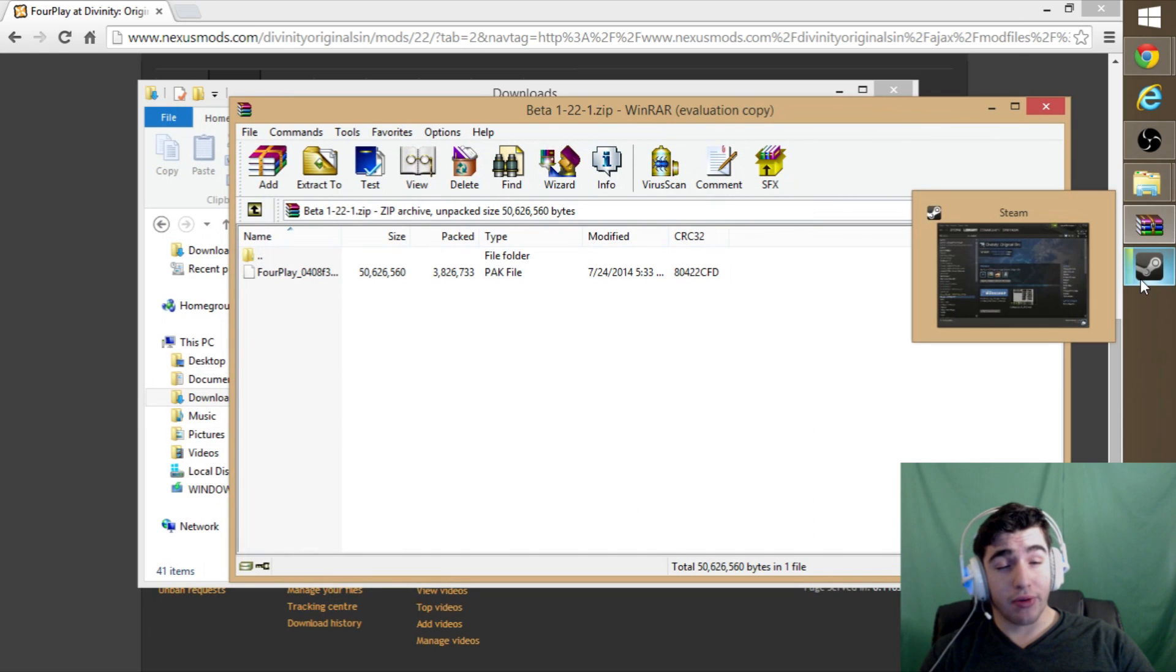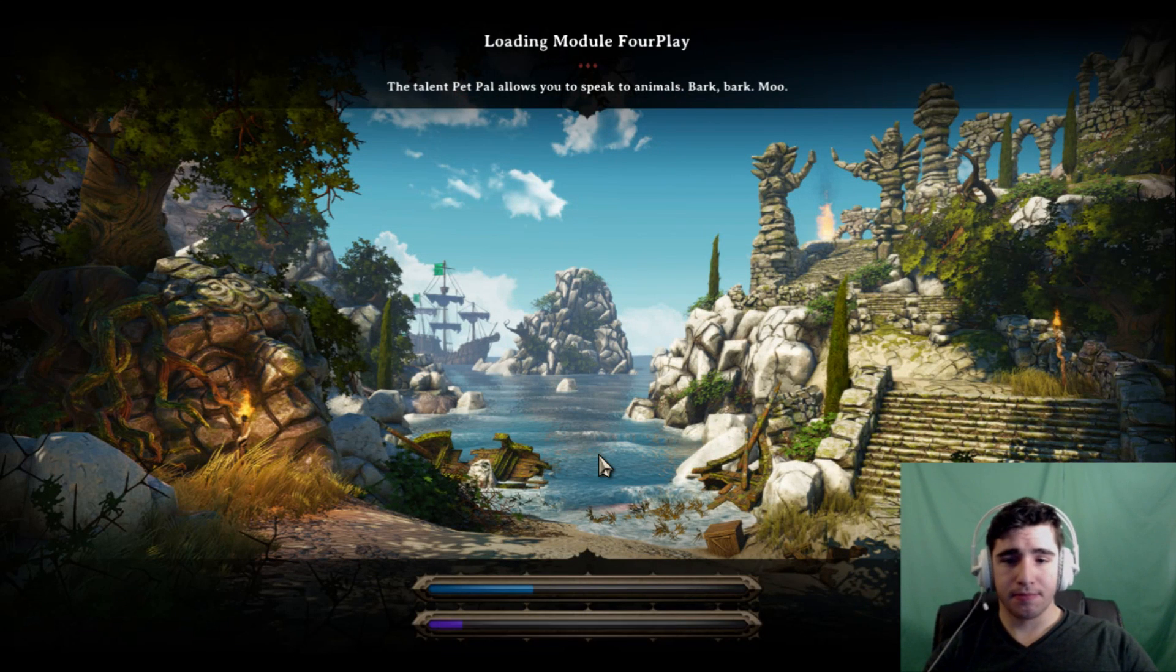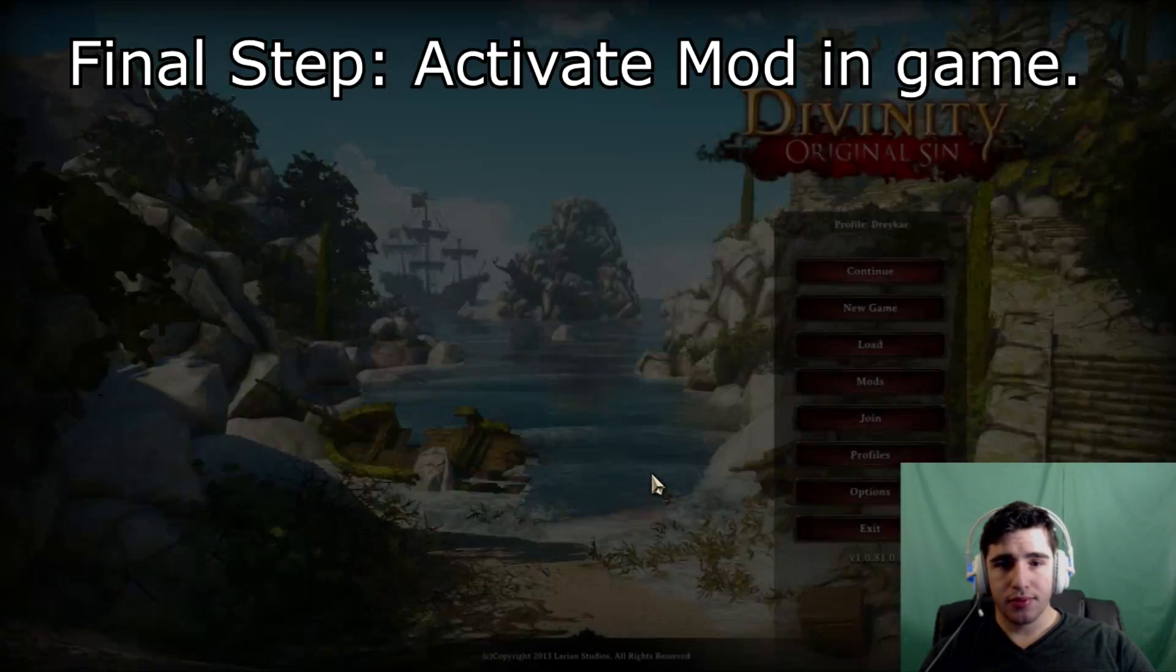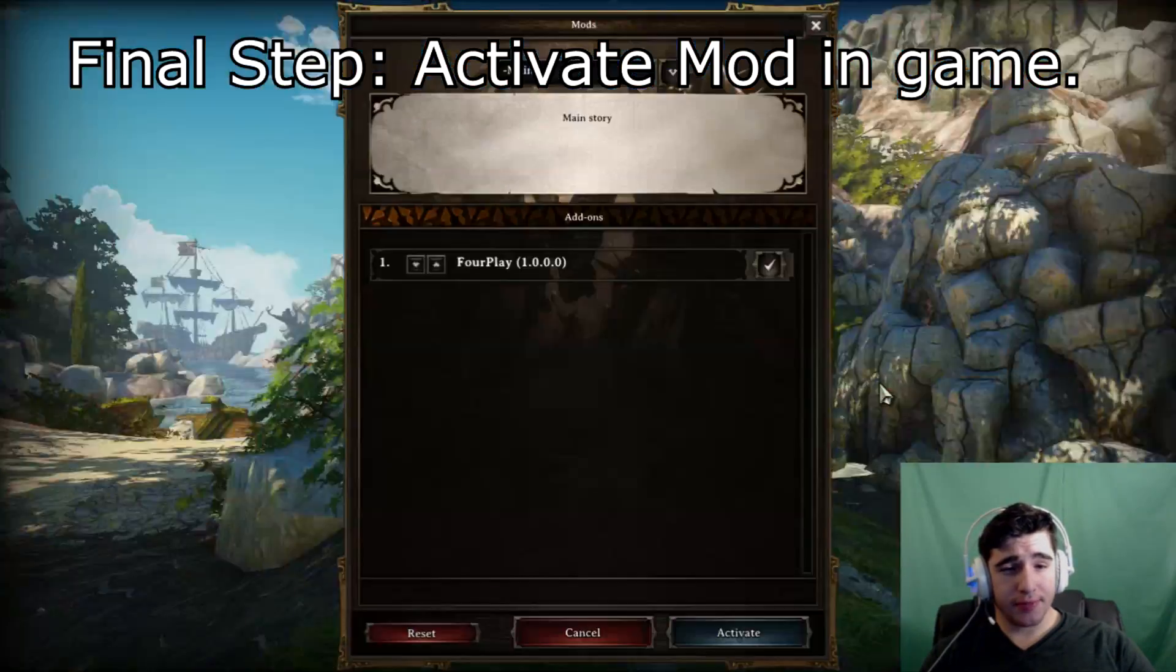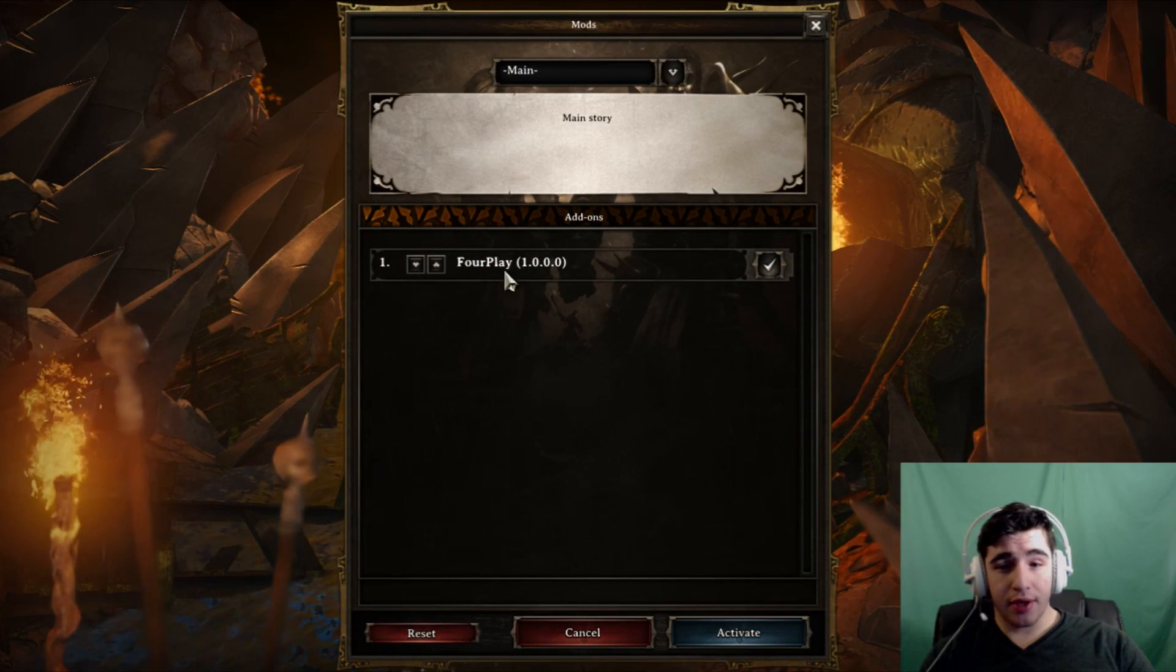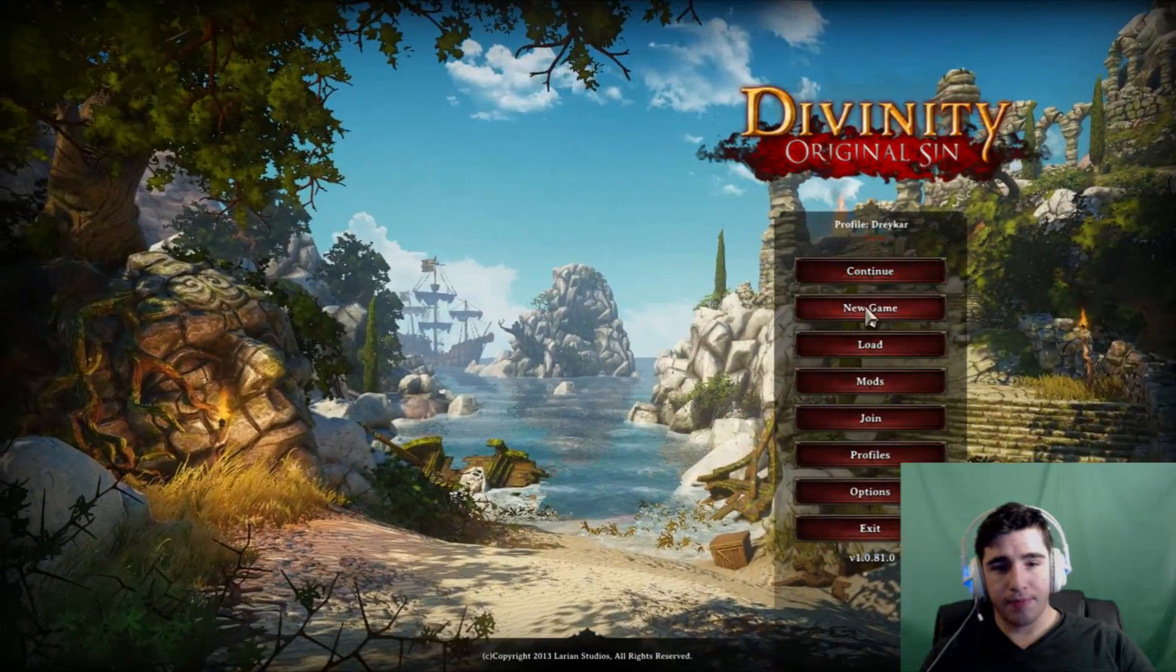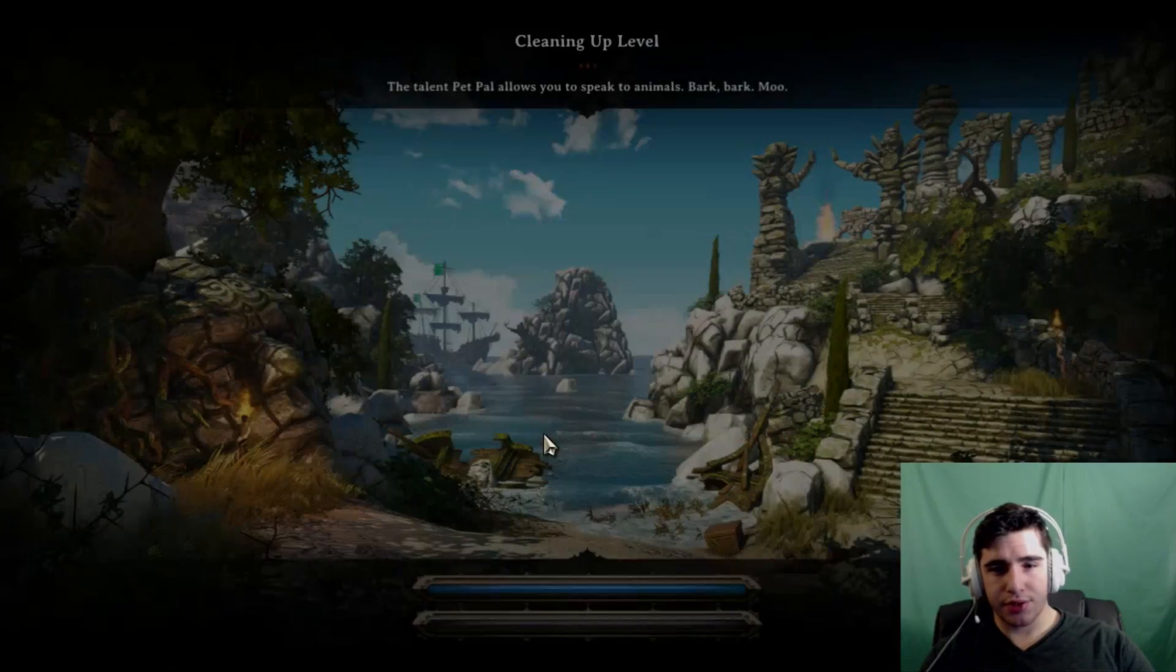If you didn't screw that up, you should be able to just launch the game. Now you're going to want to go into mods. Like I said, if you didn't screw that up, it should show up in your mods.